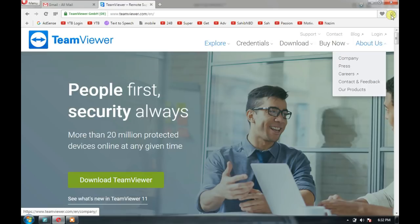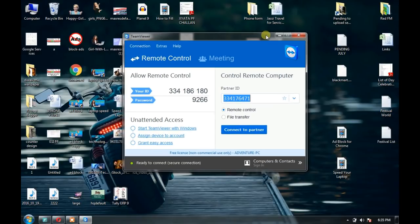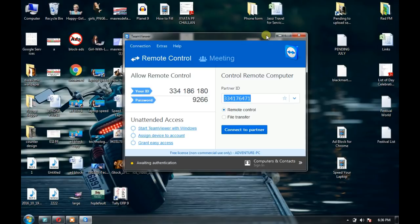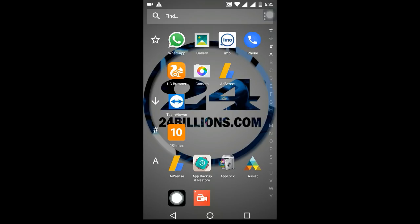Now I am going to open TeamViewer on my laptop. Here you can see your ID and password. My TeamViewer ID is 334186180 and the password is 9266.